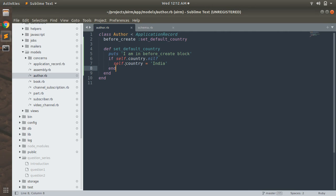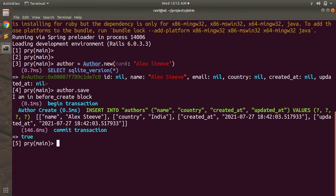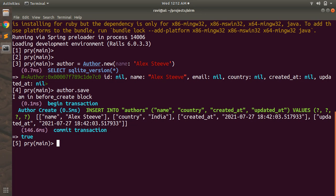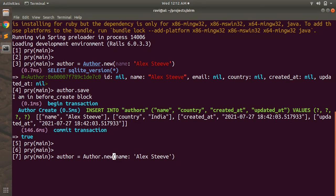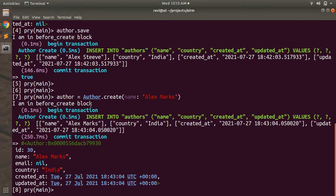You can see 'I am in before_create block' printed, and the country is set to India — our callback ran. Whenever we use before_create it gets invoked before the transaction begins. You can also try it another way: call author.create with name 'lxmarks'. You'll again see the callback invoked before the transaction begins, then the insert query fires, transaction commits, and the default country India is set.